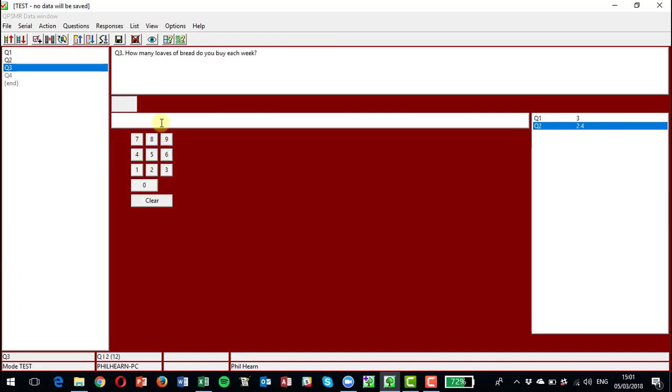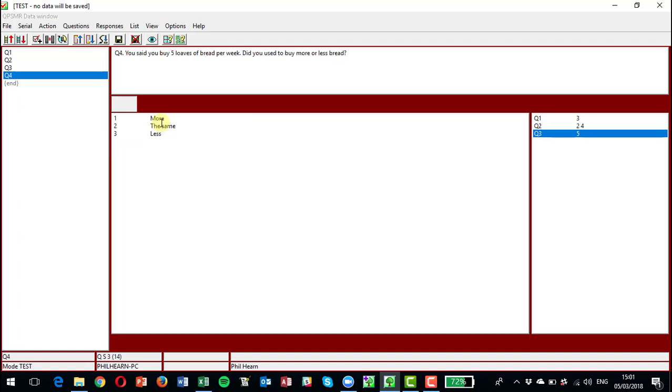Question two is why is brand C your favorite brand? And I can pick those answers. How many loaves of bread do you buy per week? Each week I'm going to say five. And now you have the thing coming up saying next question: you said you buy five loaves of bread per week. Did you use to buy more or less bread?